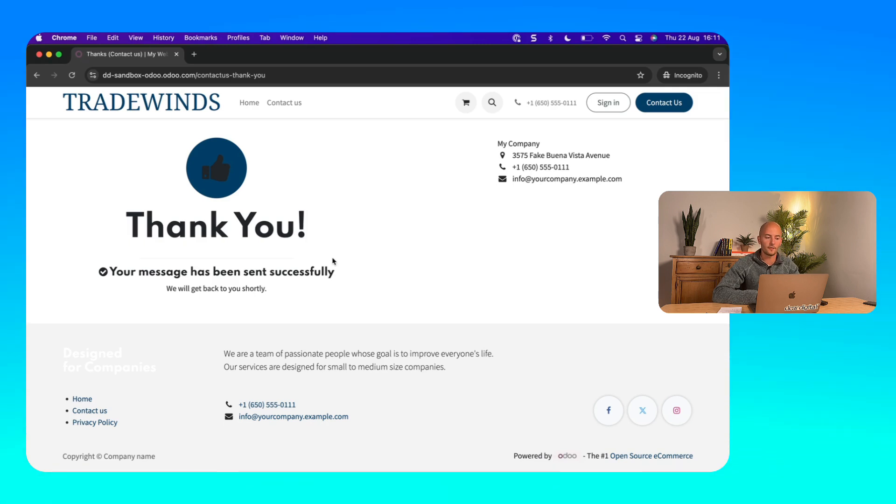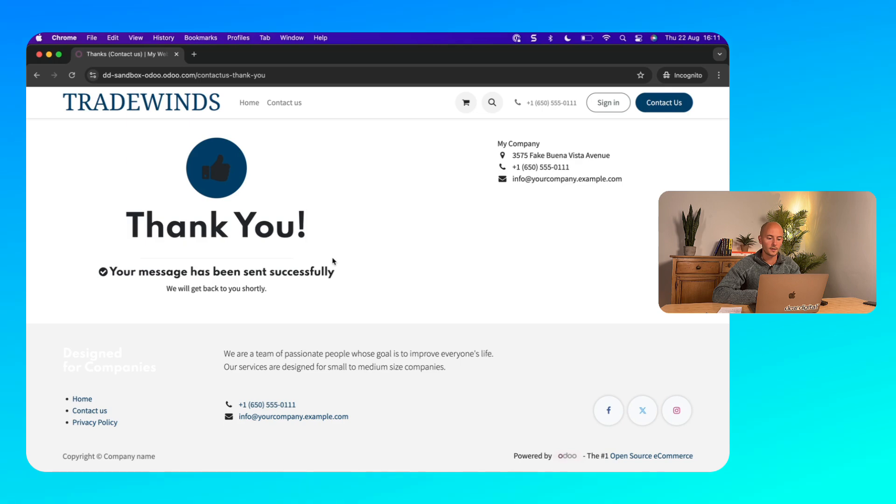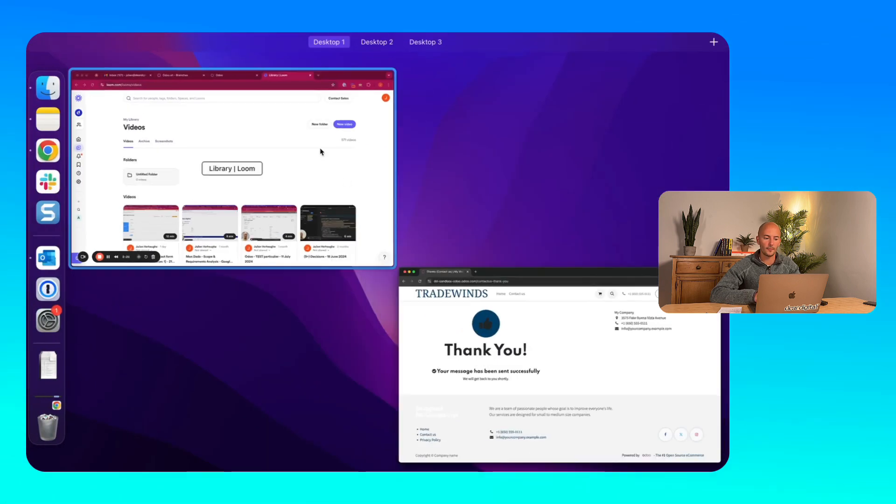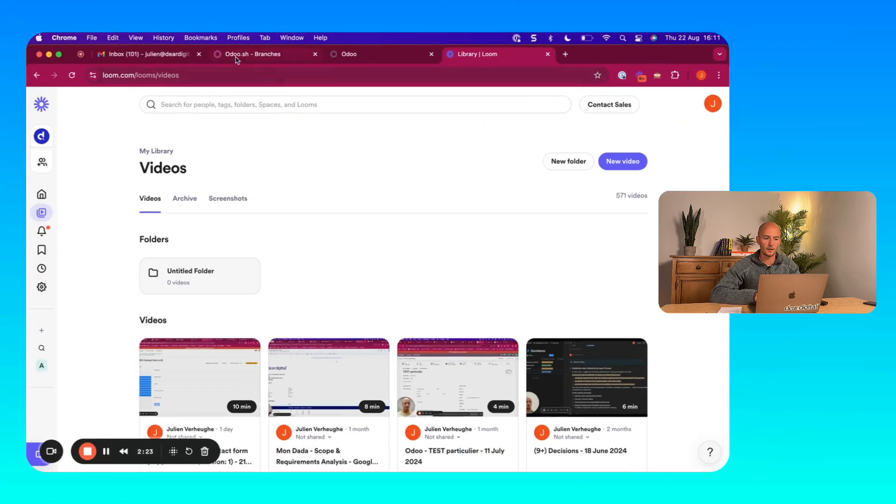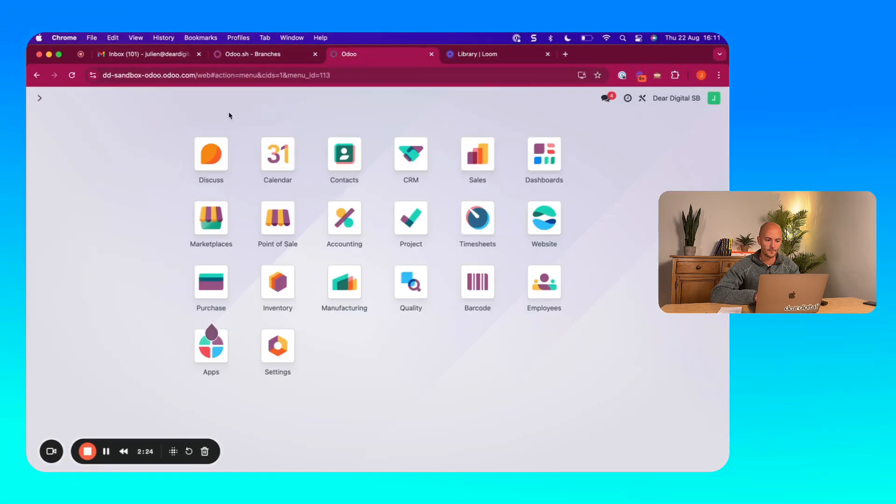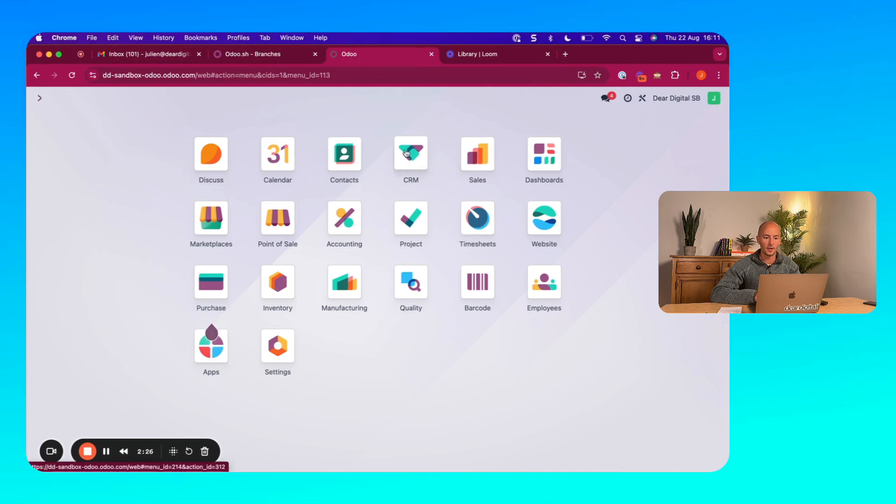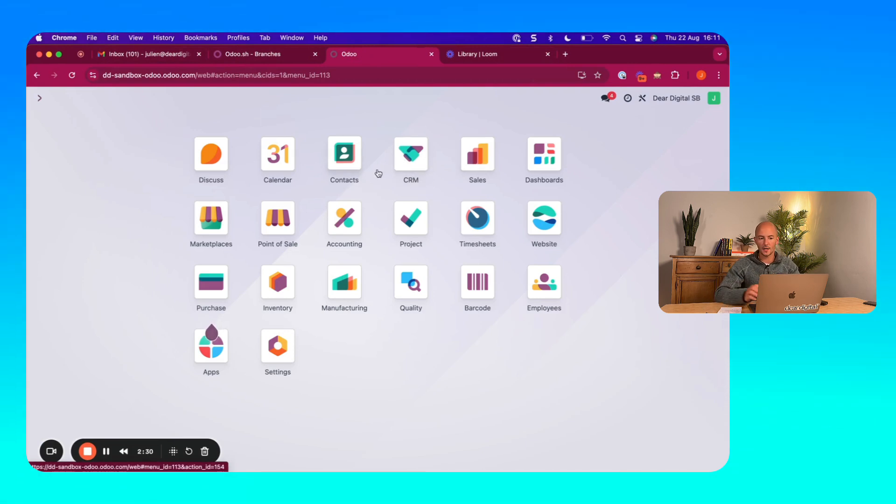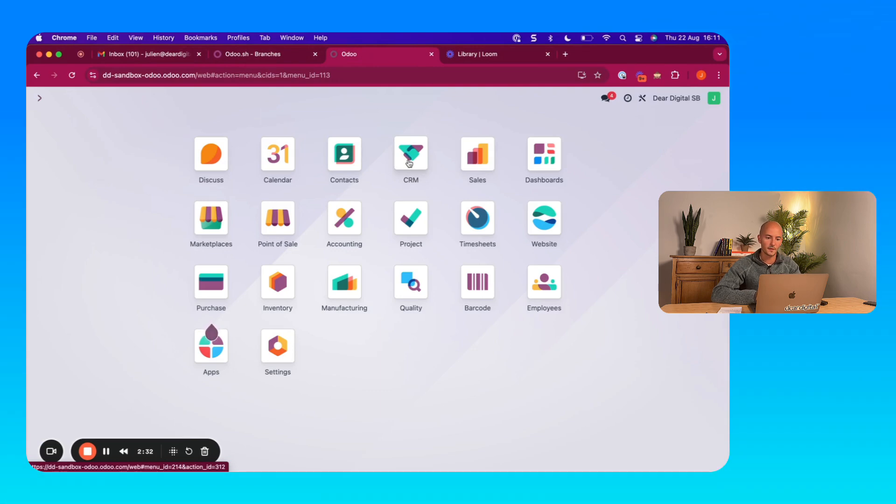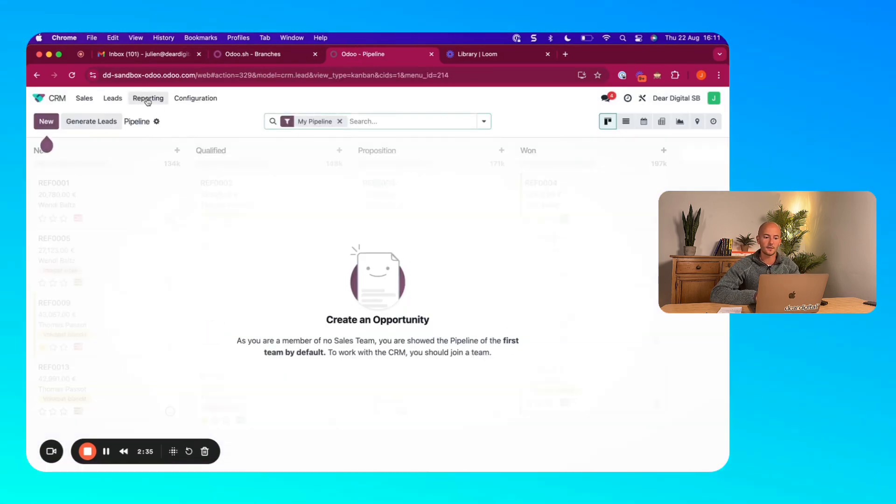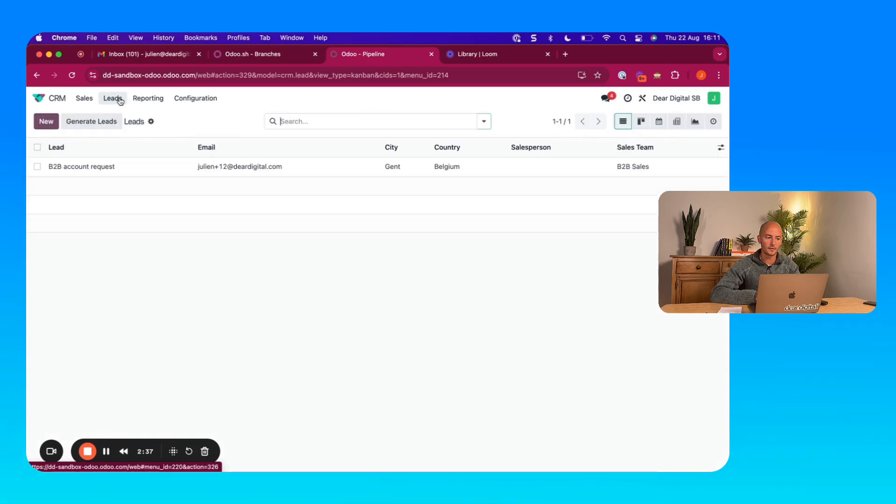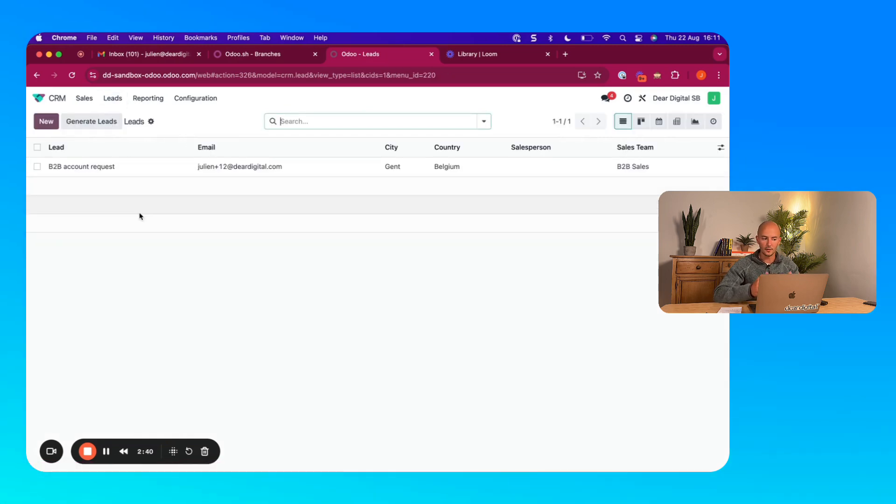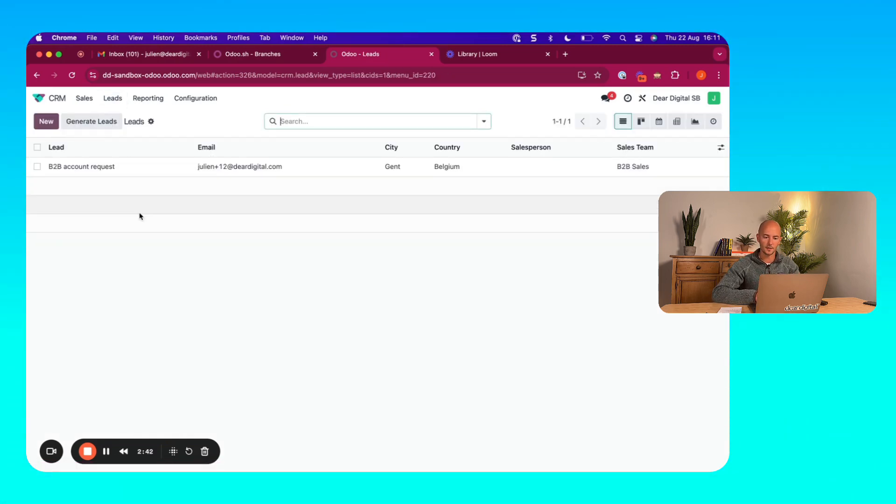You could also have a separate thank you page if you would want to for your analytics. What happens in the back end is in your CRM module. So I'm now at the company site at the Tradewinds company site. They will get a lead creation. So a lead will be created in the system.